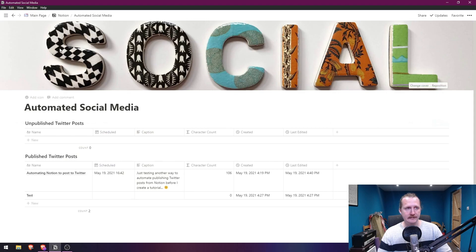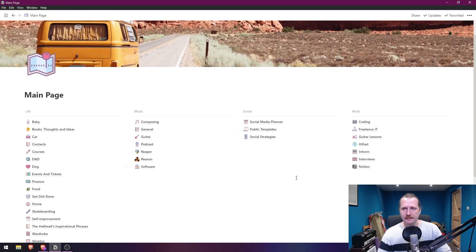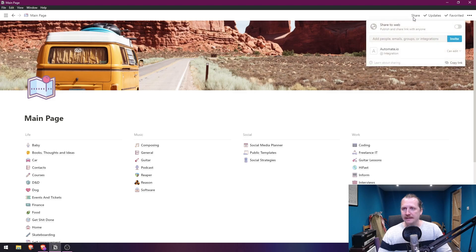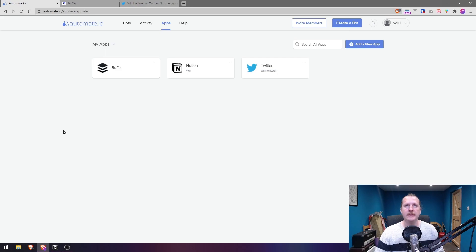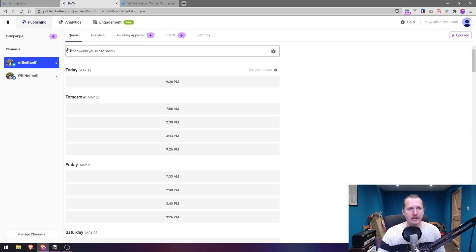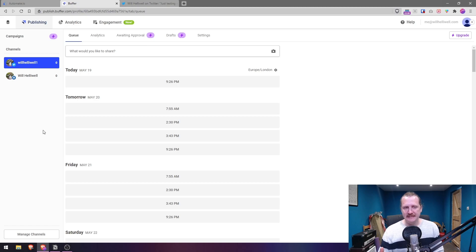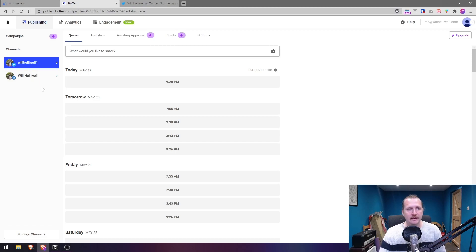From your main Notion page, hit Share and automate.io can edit that page, which means it can edit all the pages below it too — so we don't need to worry about sharing specific pages. Next, sign up to buffer.com and add your social media accounts. I've got my Twitter and LinkedIn accounts there, but we're just going to focus on Twitter for now.